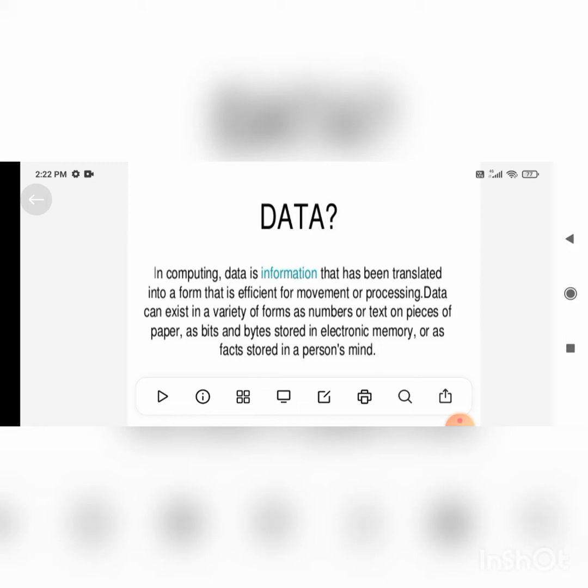In computing, data is information that has been translated into a form that is efficient for movement or processing. For computation purposes, for any processes, we need data. Data is information — meaningful information. We're not talking about raw data. Raw data means, for example, on the internet we are thrown with a large amount of data: text, images, voice, audios. A huge mess of data is present through Twitter, Facebook, and a number of social media websites.